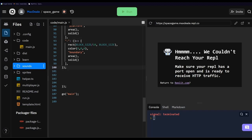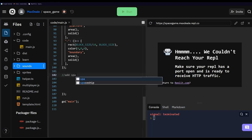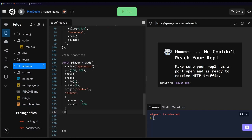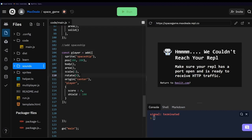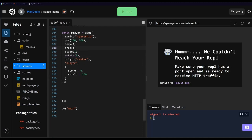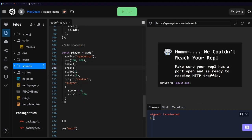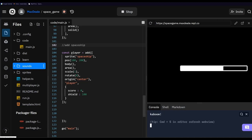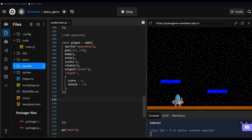Now that we've successfully added our level, let's go ahead and add our spaceship. We use the add method from Kaboom, which accepts an array of values. For the sprite we're using our spaceship sprite, starting it at position 100, 200 which puts it at the floor of our level. We use the body and area methods, set a scale of 1, give it a tag of 'player', and set some extra values for our score and shield. If we save and run we should see our spaceship at the bottom of the screen.